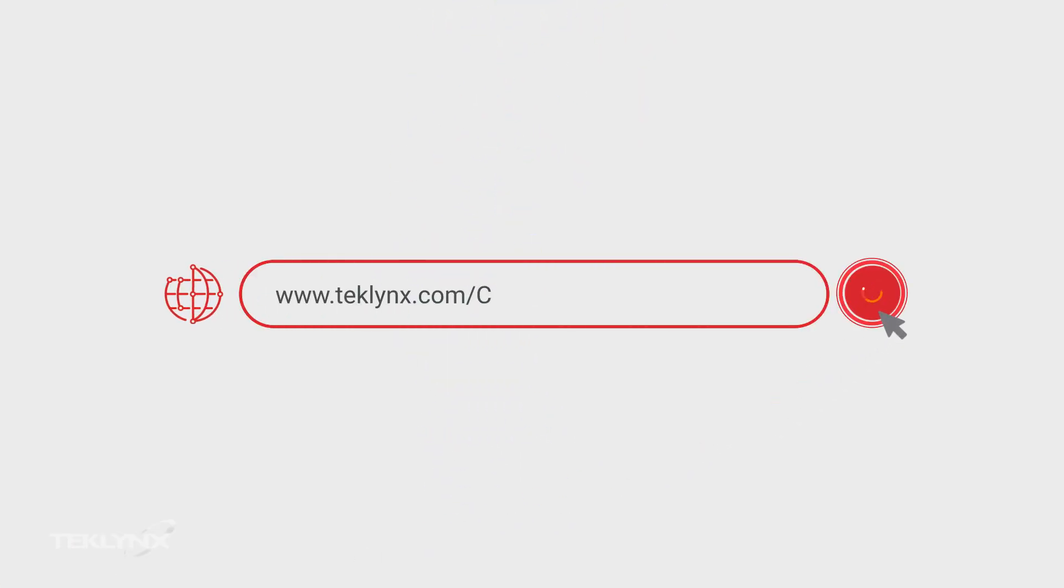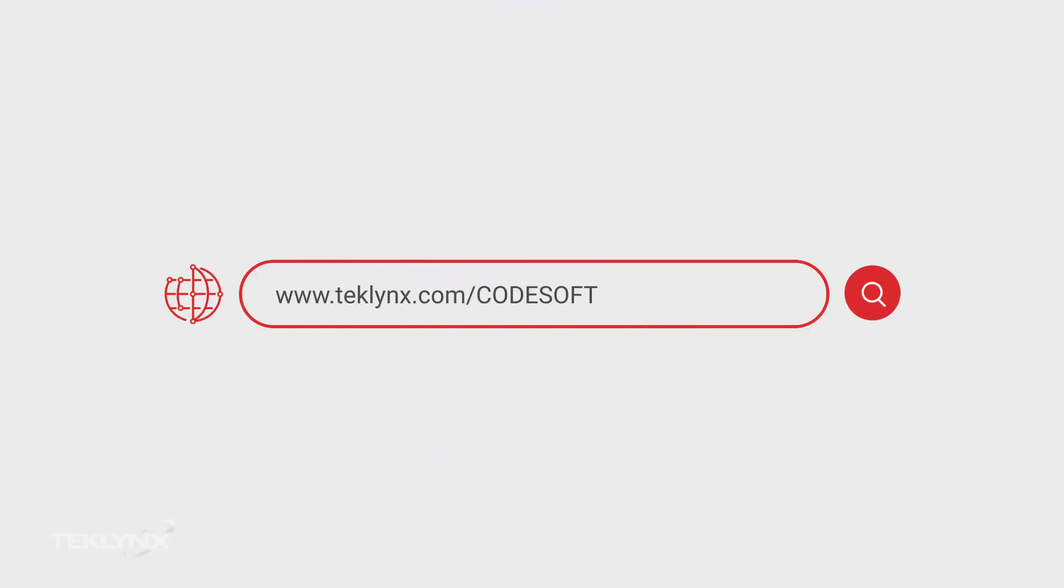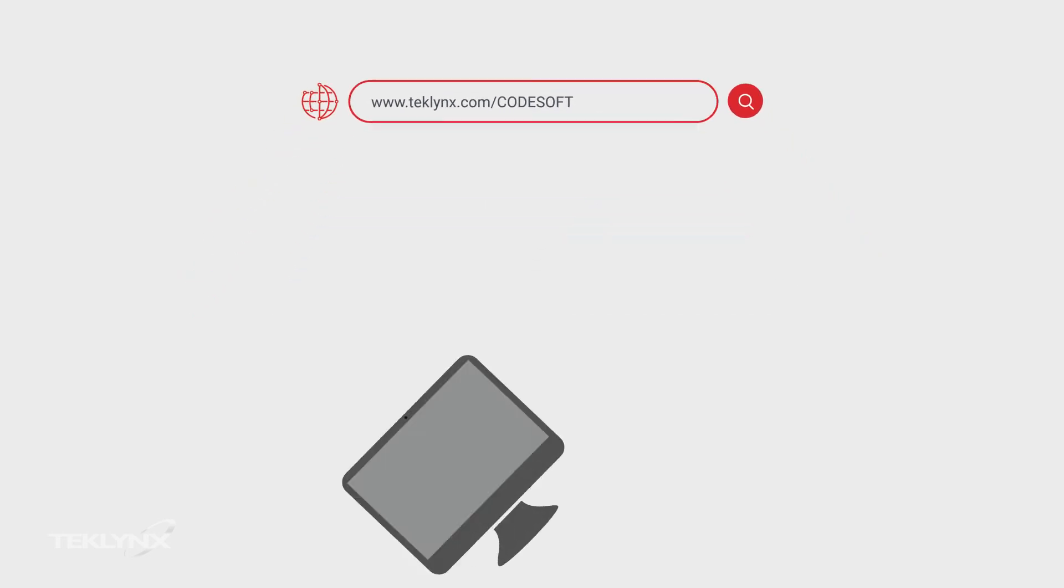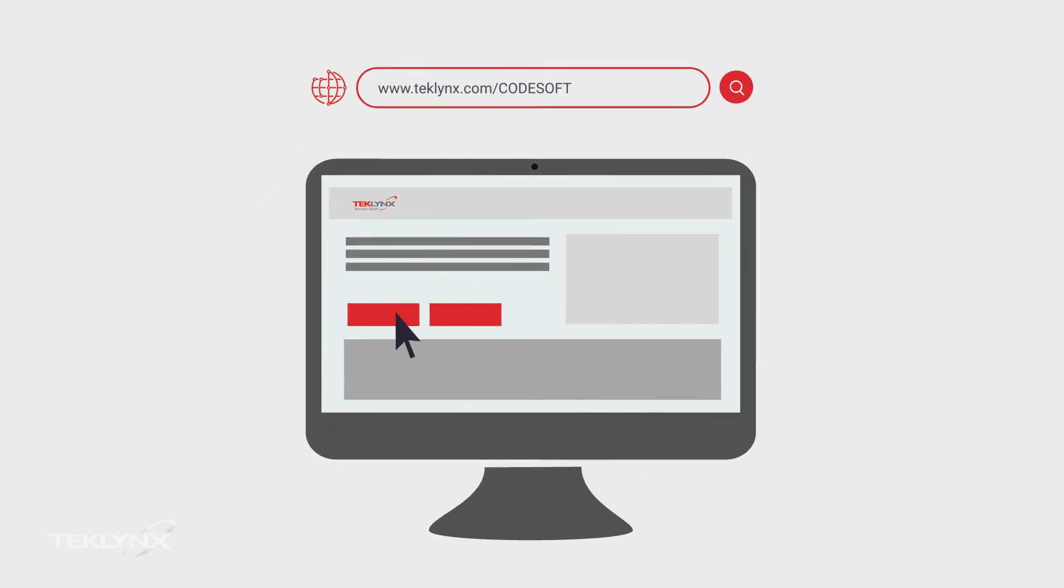To gain efficiency and create better connections in your labeling environment, download your free 30-day trial of CodeSoft.